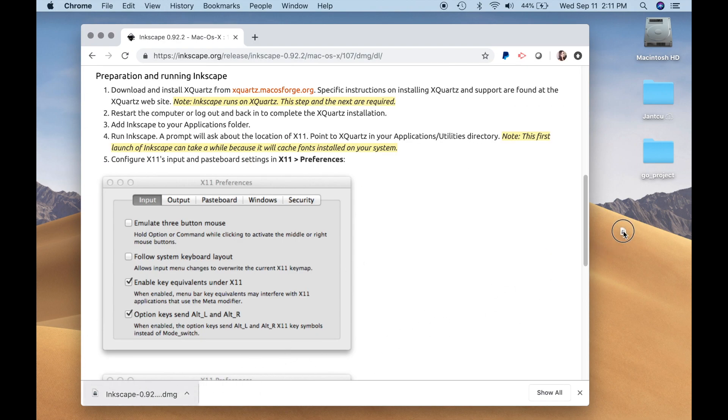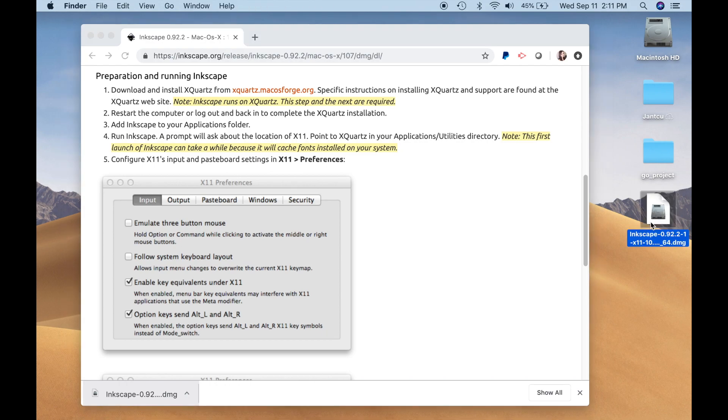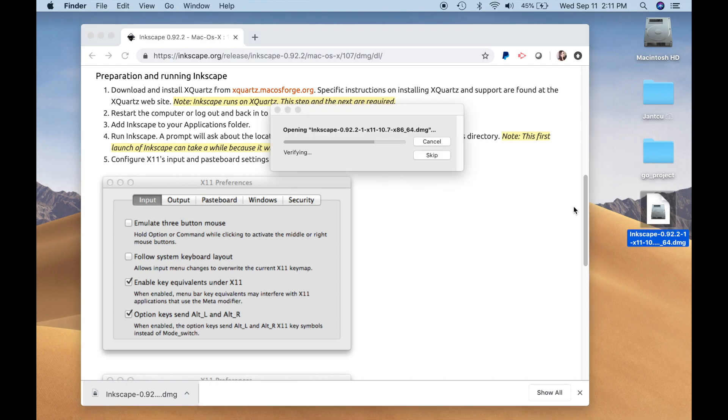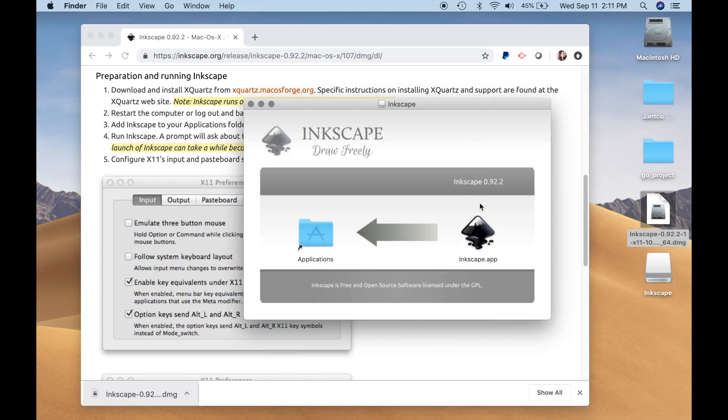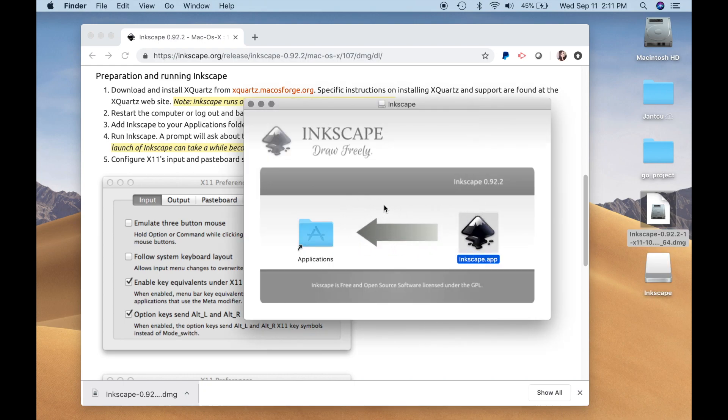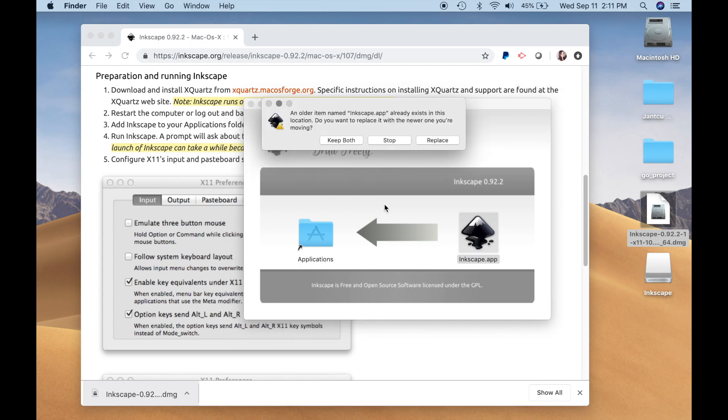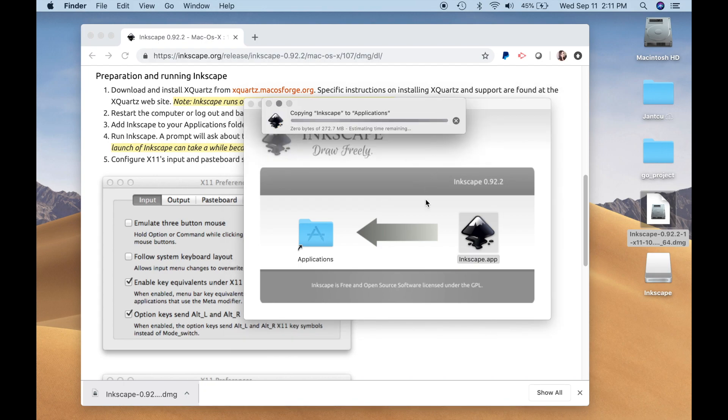Alright, we have our file here. I'm going to double click so we can get installing this. Alright, I'm just going to drag the icon into Applications. And I'm going to replace.